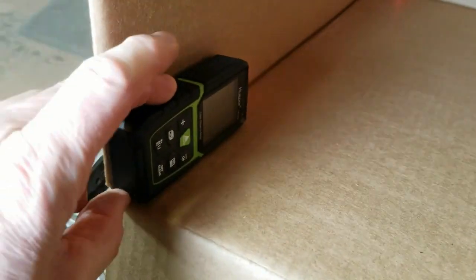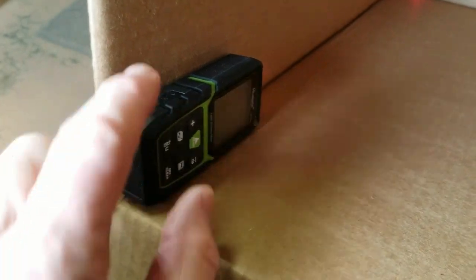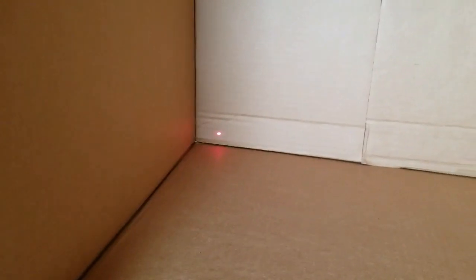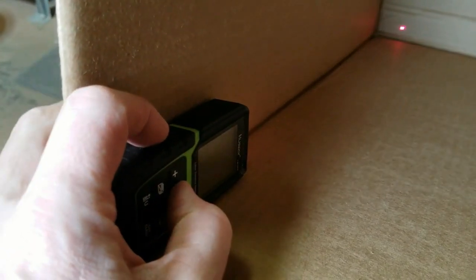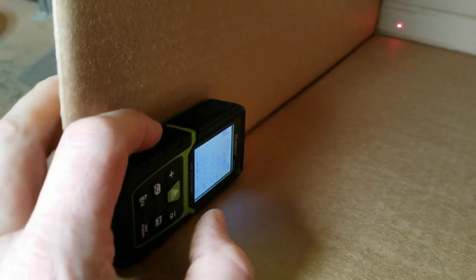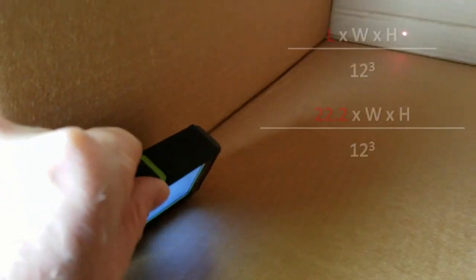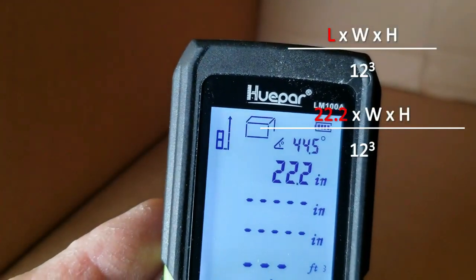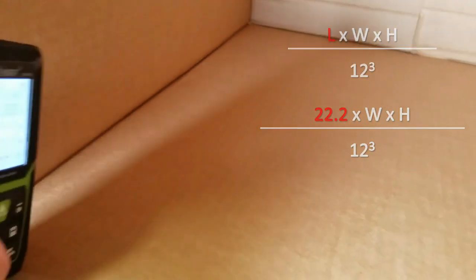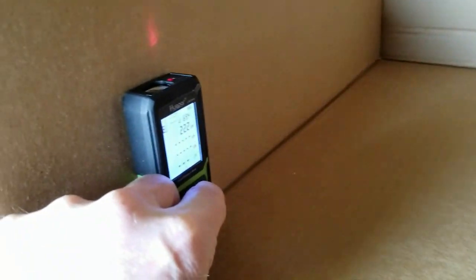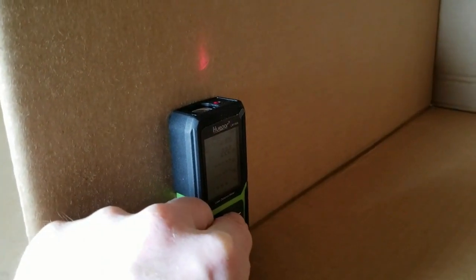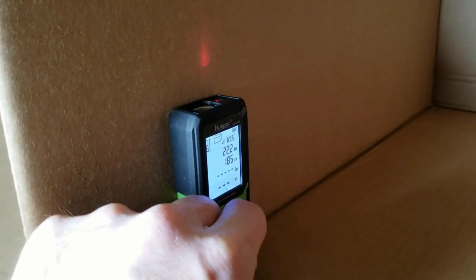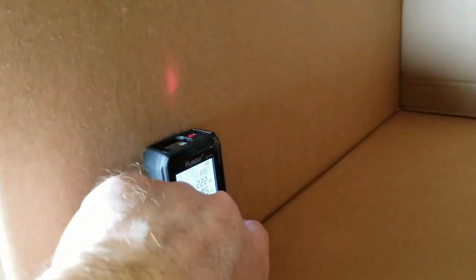So we'll start with the first measurement. You can see that it's lined up to the edge there, the laser's on the wall, and then we push the button. That gives us our first dimension of one wall and that's 22.2. Now we can measure basically anywhere in here to the ceiling height, so we've got the laser pointing at the ceiling. We do another dimension. You notice it beep twice to tell us that it captured the dimension.